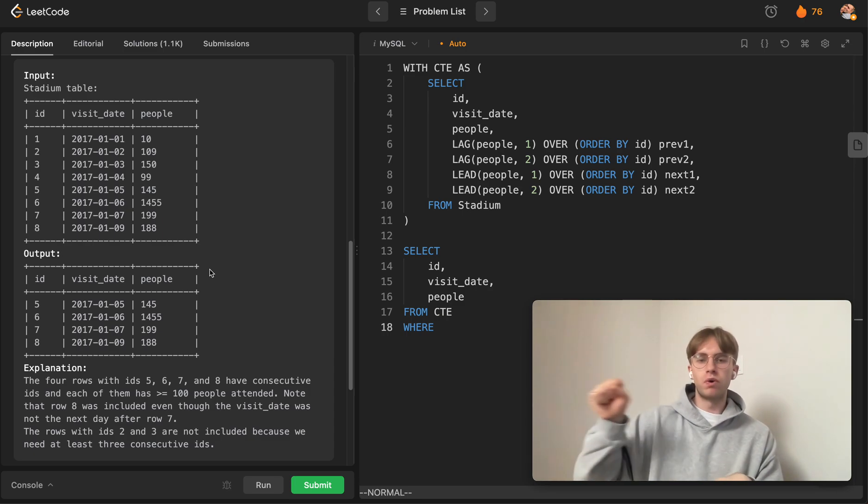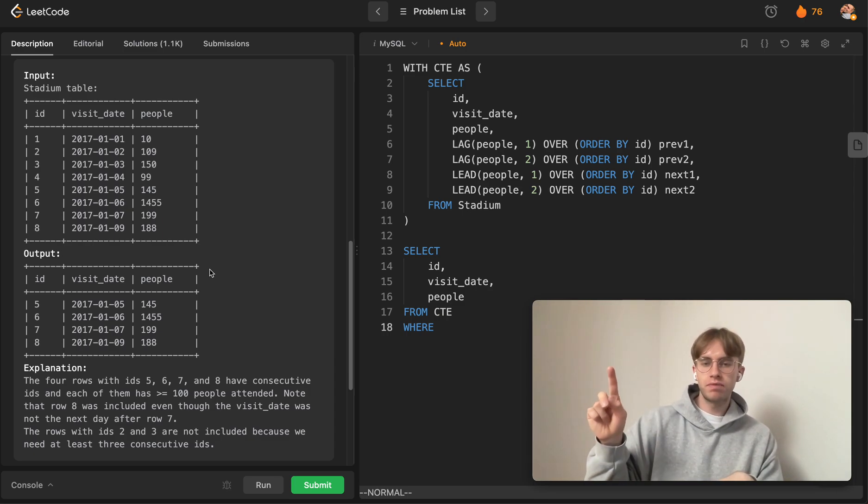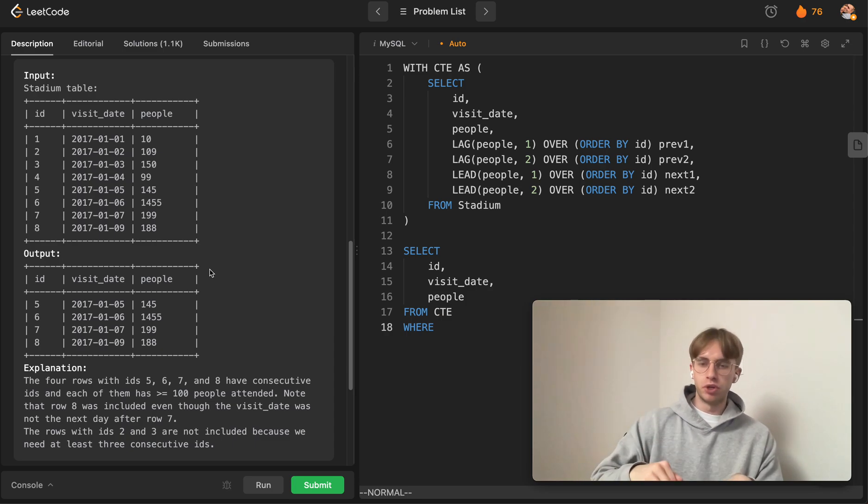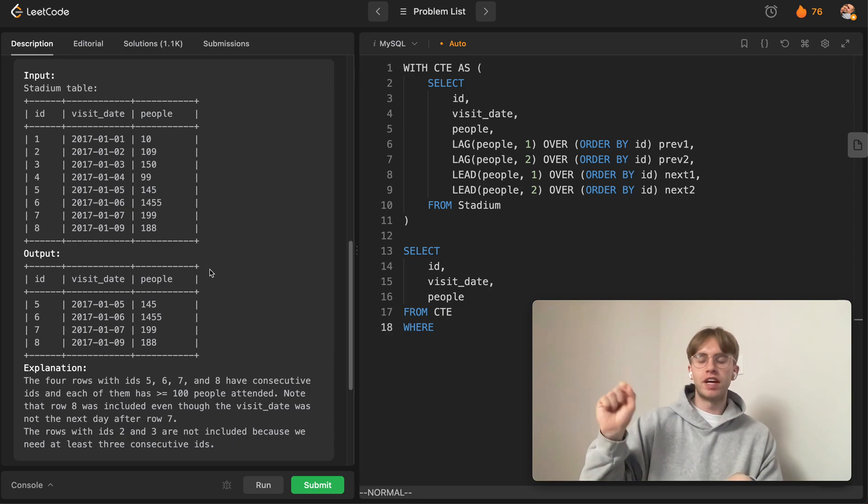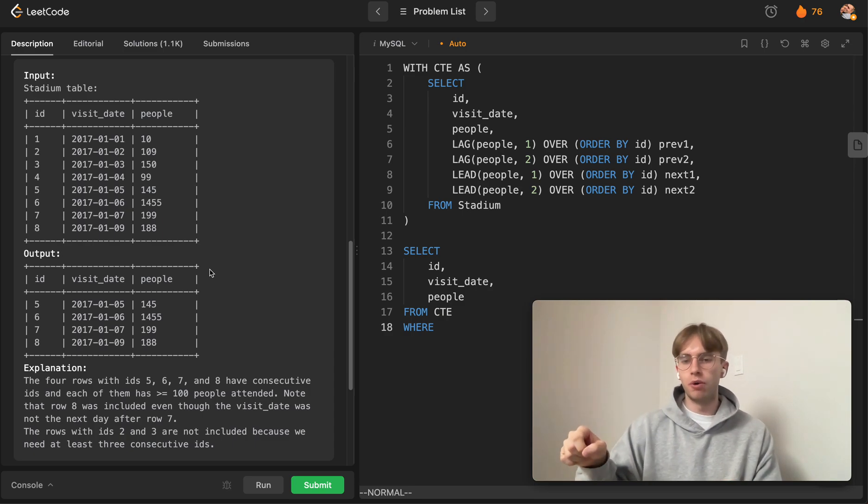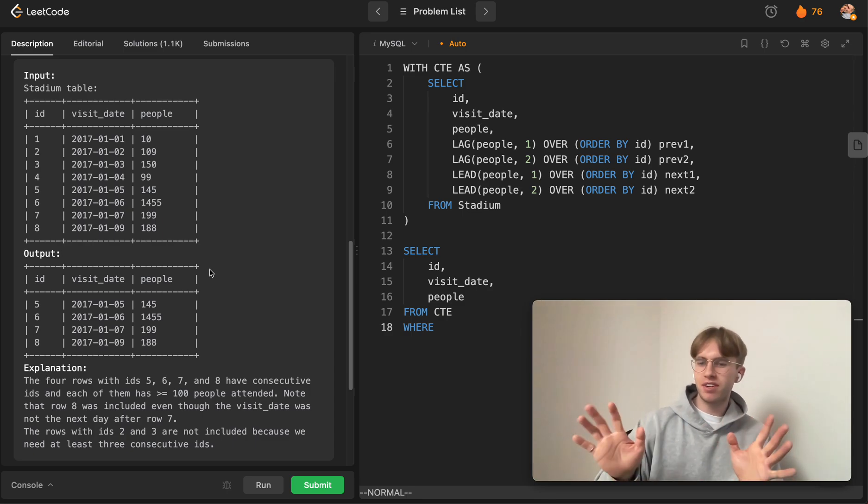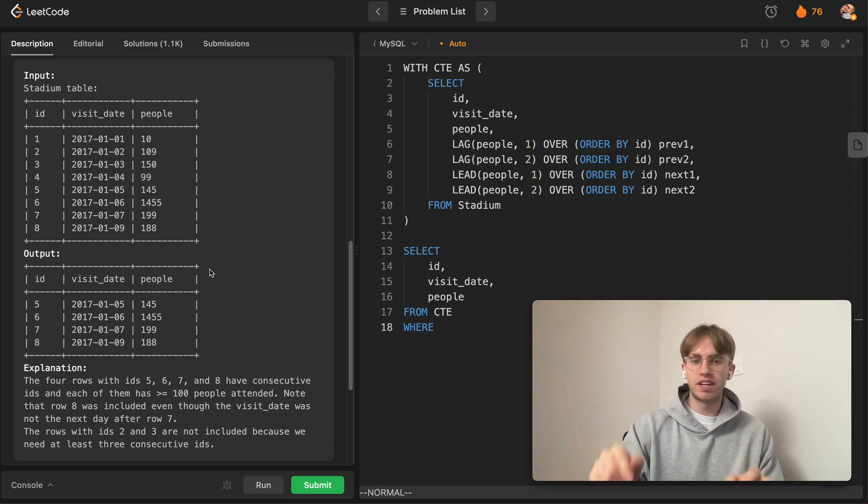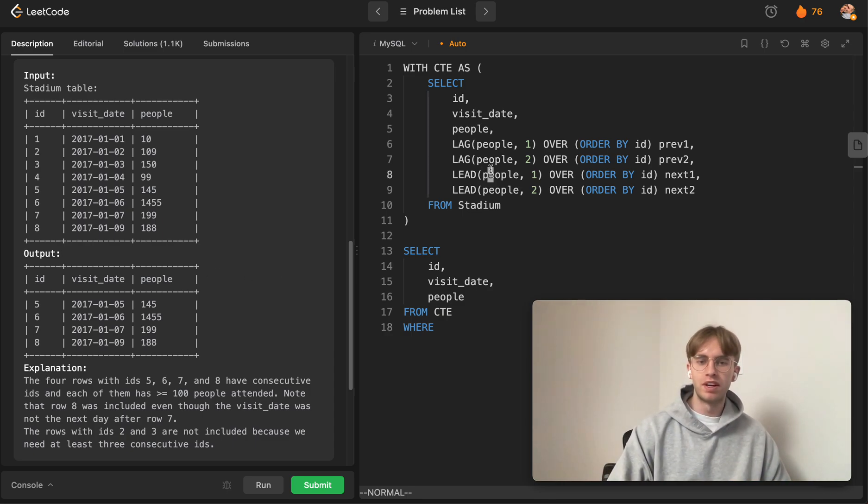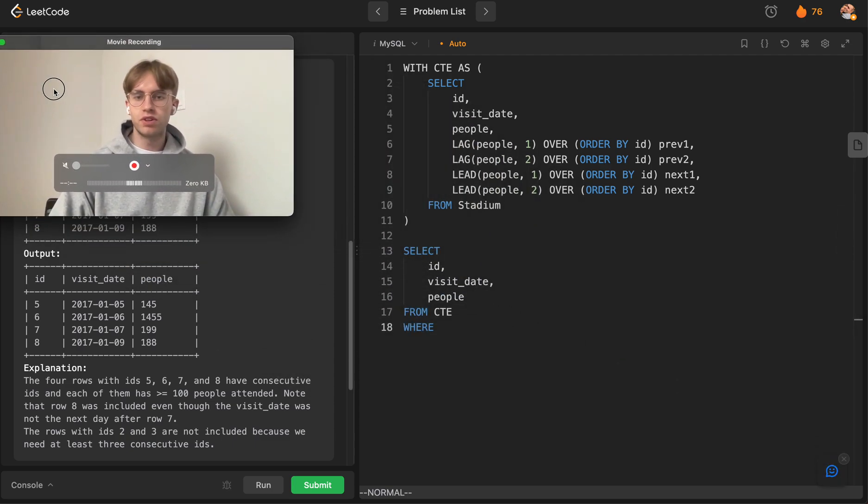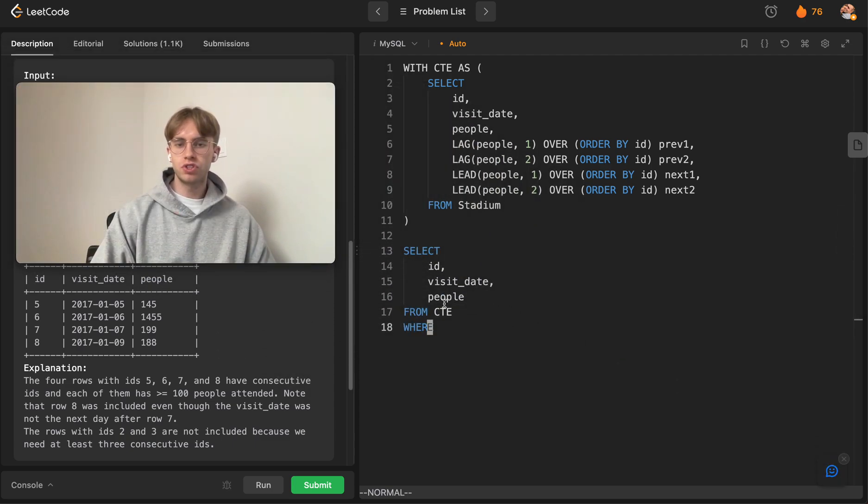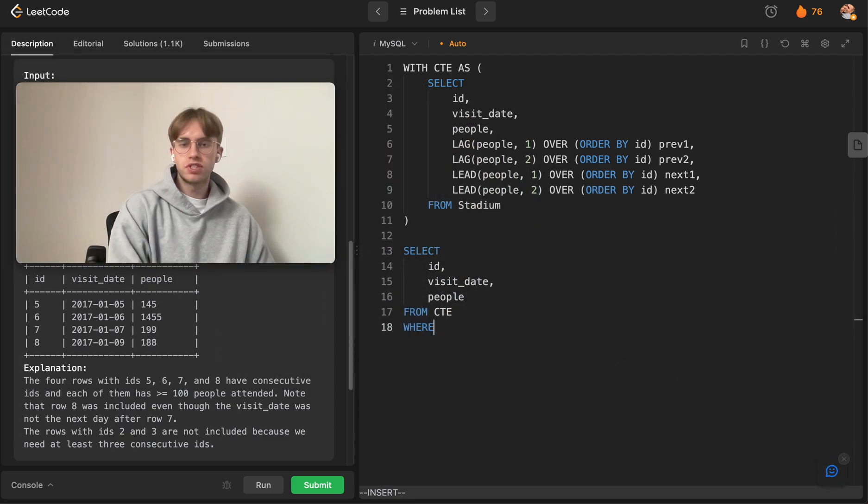...we can either check the two rows below it (which is another case), or we can check one row above it and one row below it. If that doesn't make sense, writing it out in the code might help.